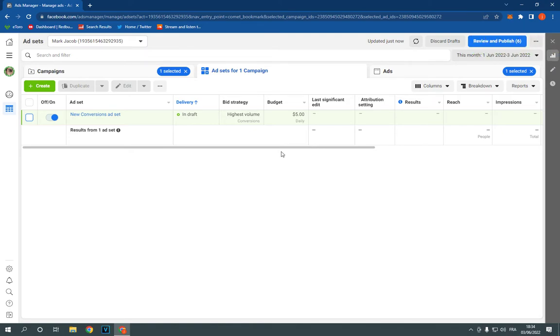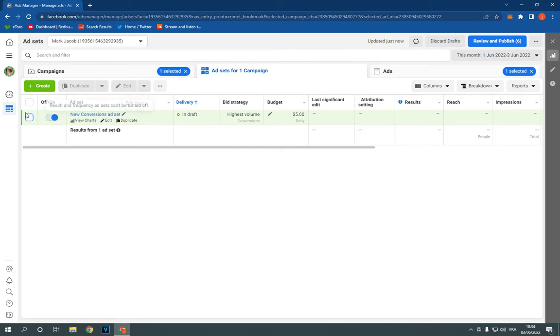Go to the Facebook Ads Manager and choose the campaign that you want to duplicate. For example, I'm going to choose this one. Select it from here in the checkbox.